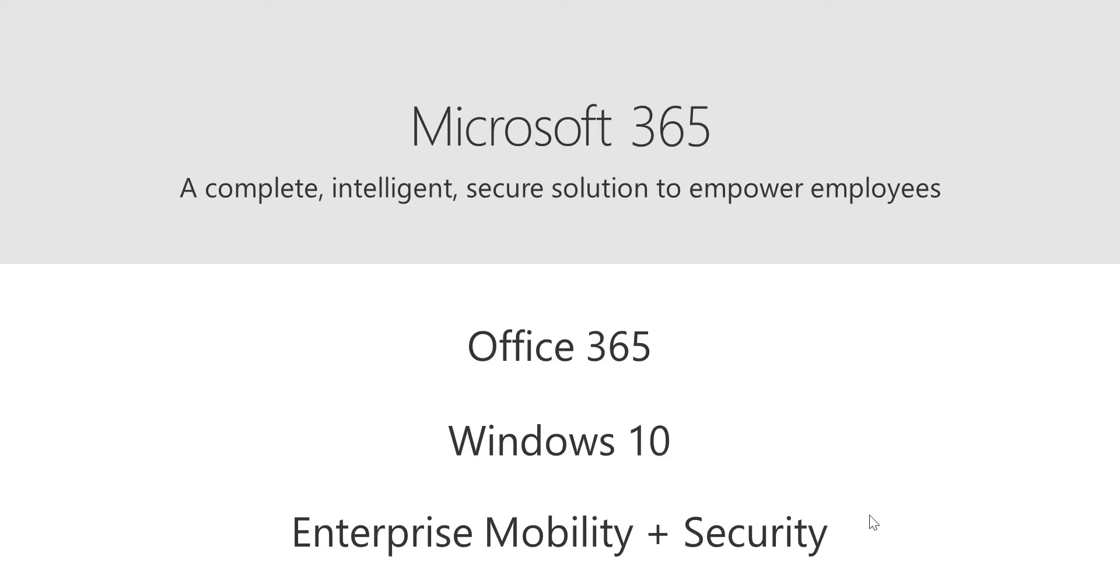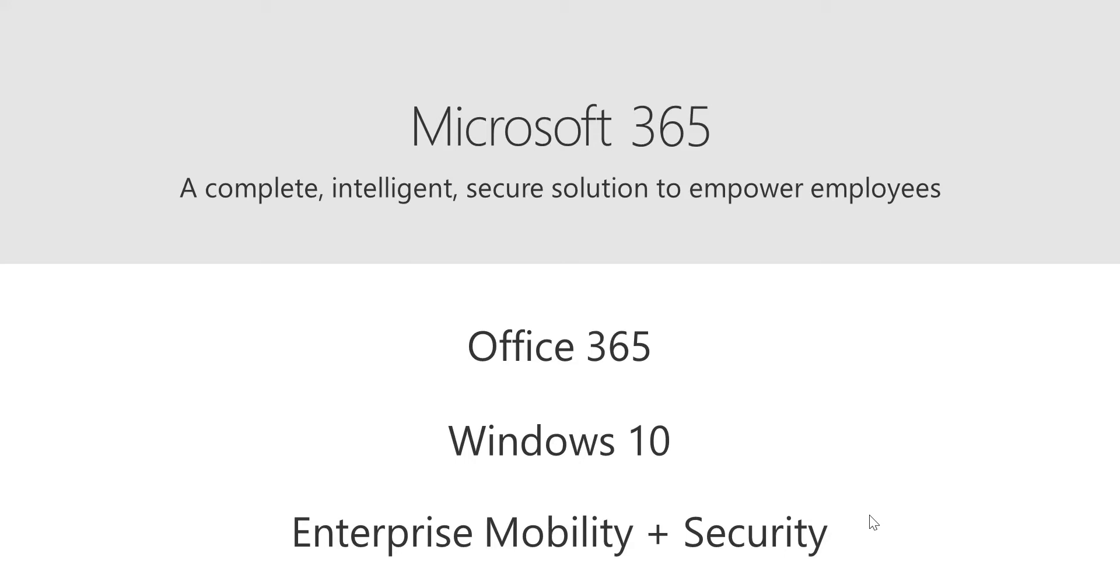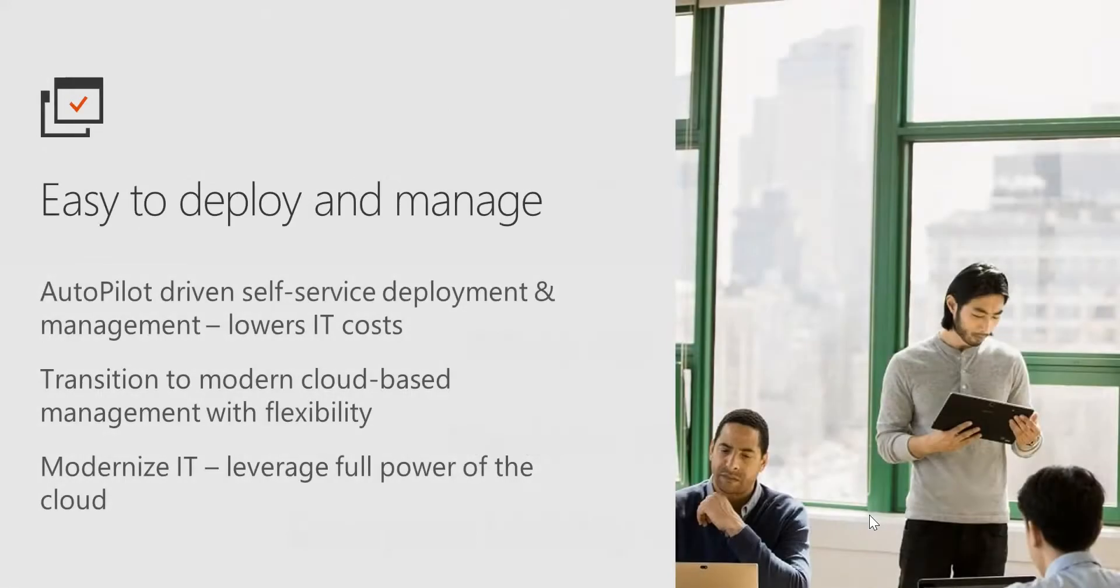You can upgrade your Windows 10 Pro machine to Windows 10 Enterprise, which is part of Windows 10, and you can push all those Office applications—Word, Excel, PowerPoint, OneDrive—all those things which are part of Office 365. Basically, it brings everything together by using Autopilot.